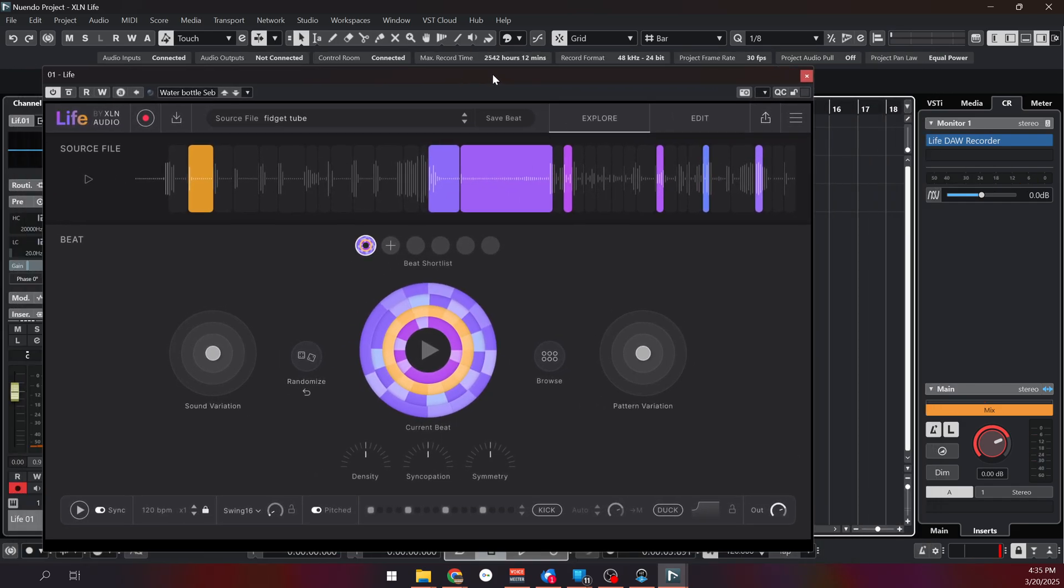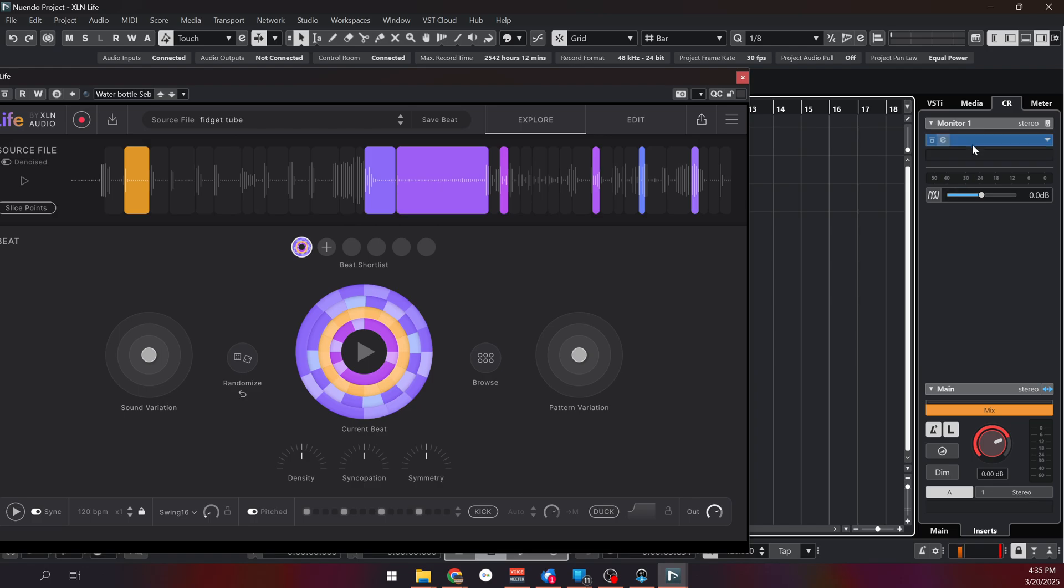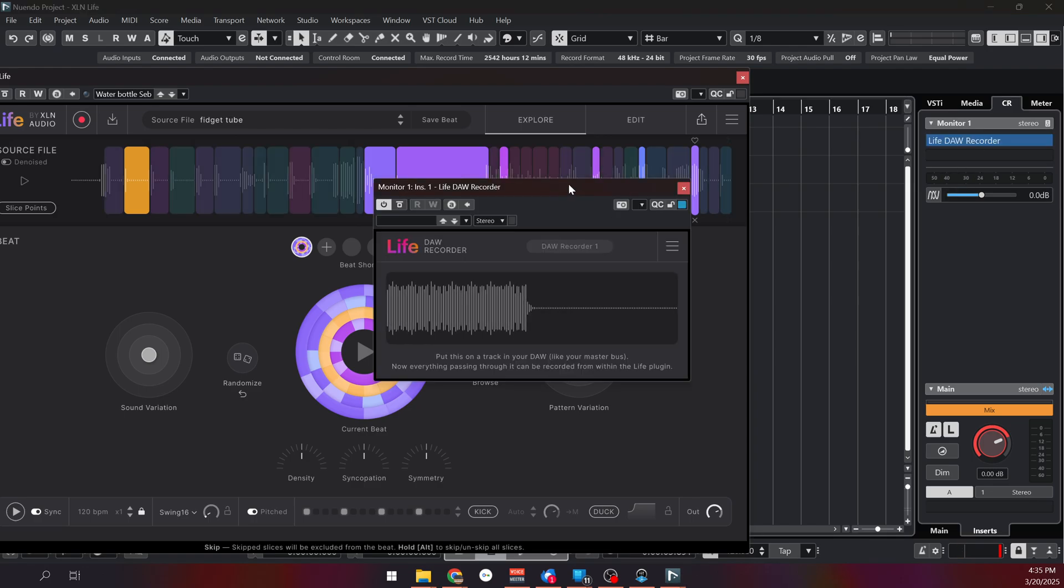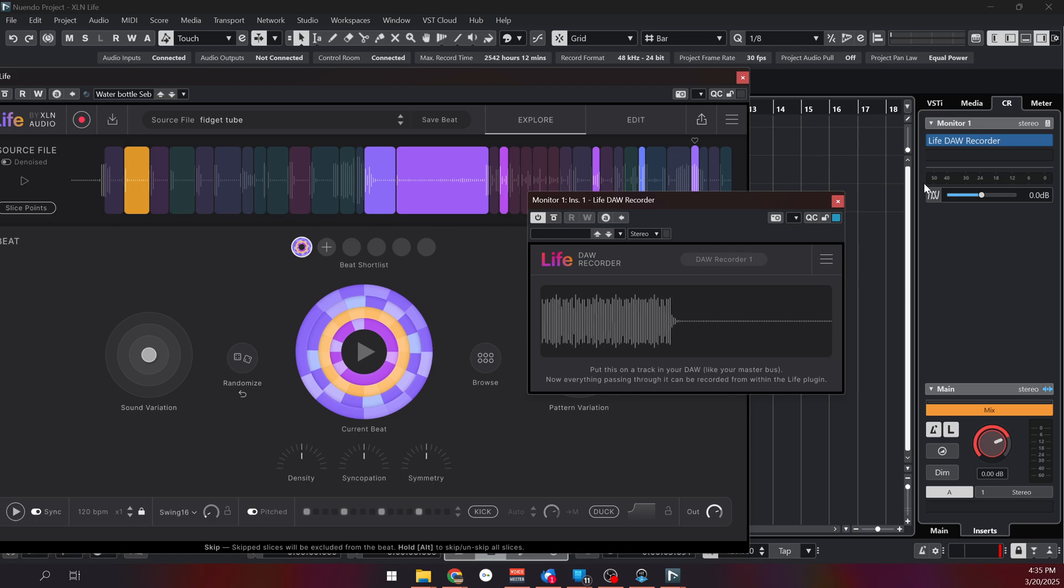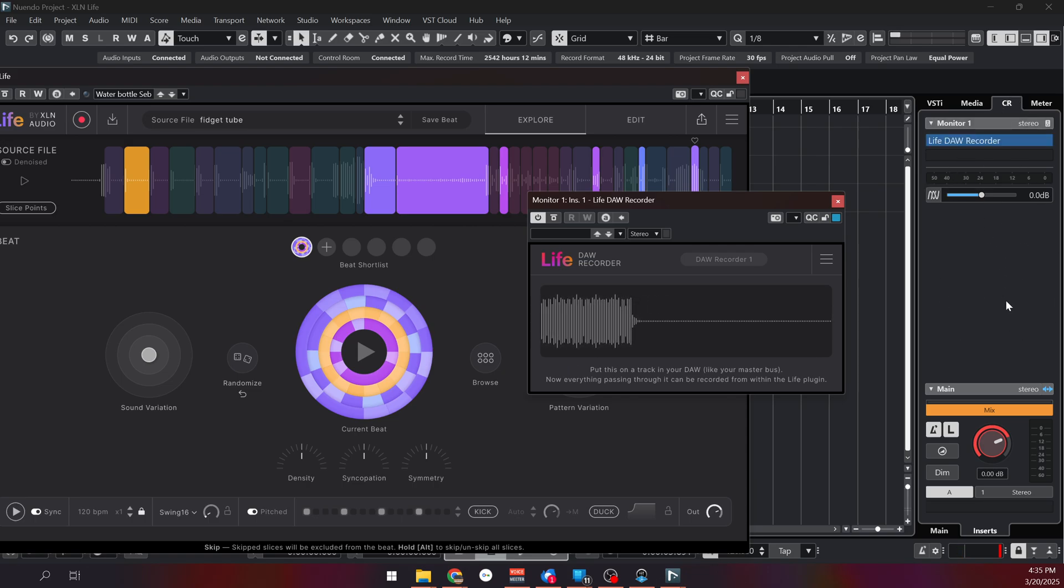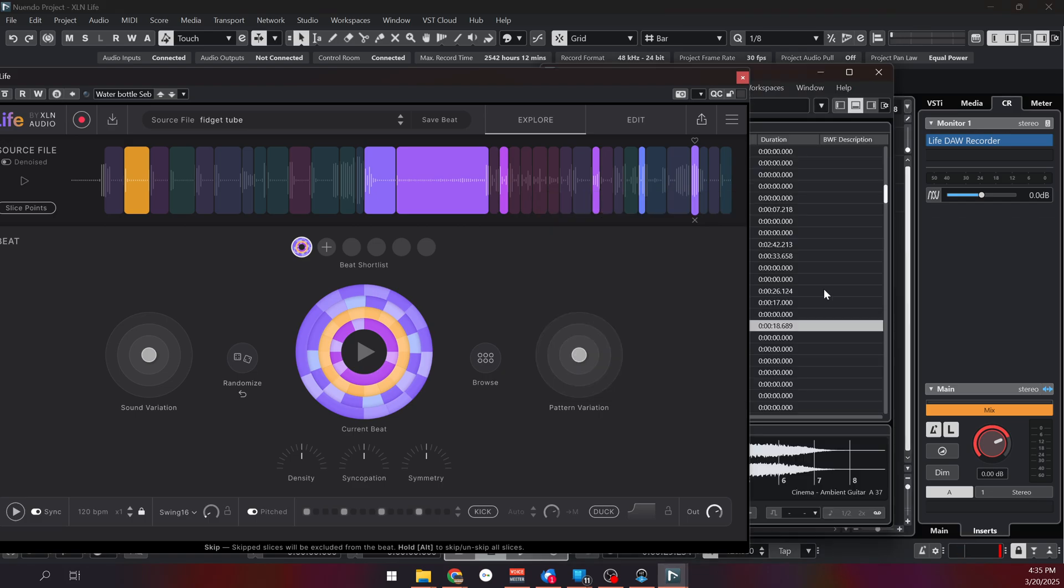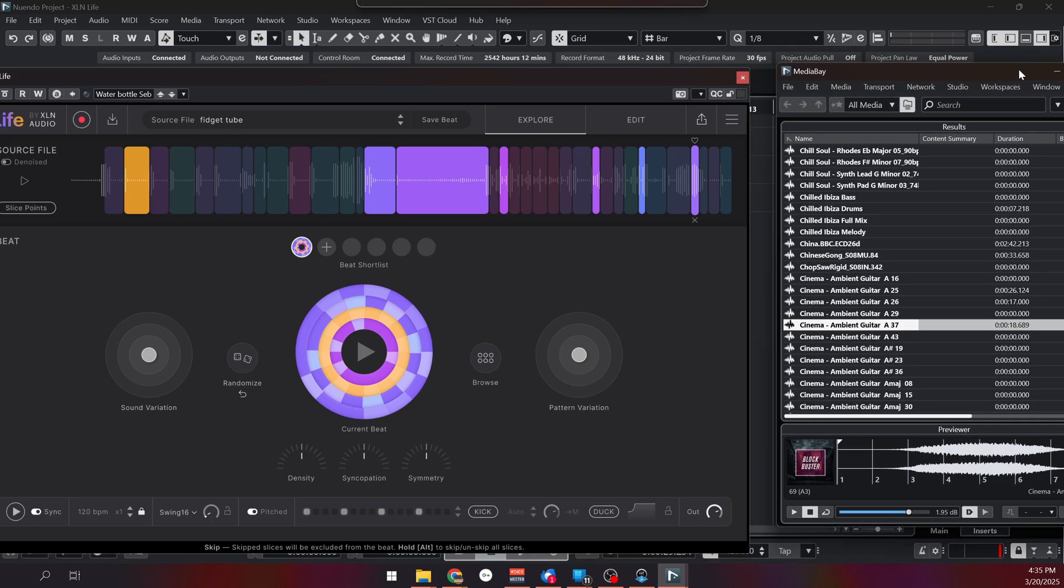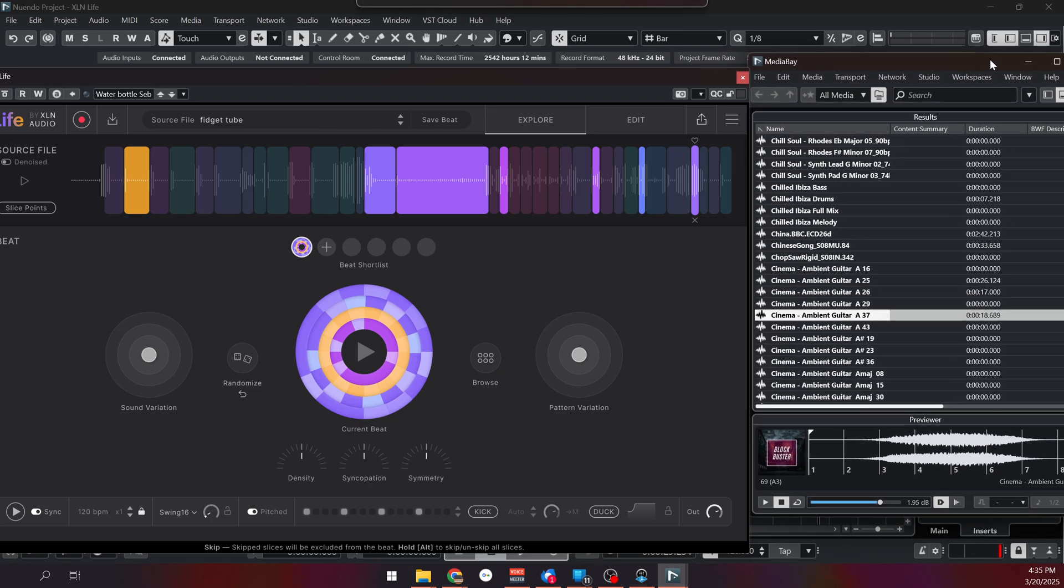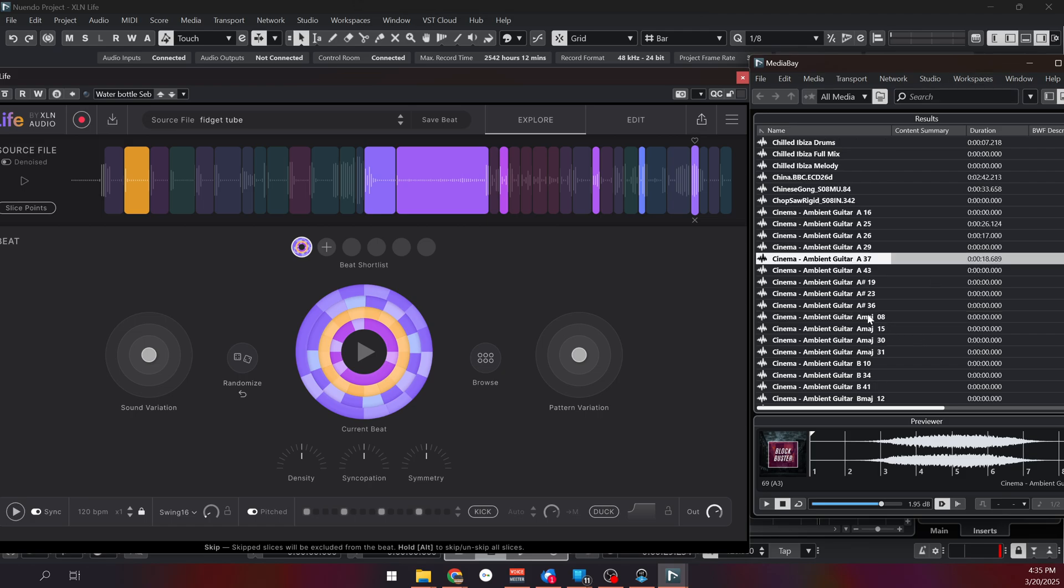Now, another cool thing is if you want to record something in your DAW, you can put the DAW recorder plugin on your master. In this case, I put it in the control room so it also picks up what I play in the media bay. So let's say that I'm just browsing sounds in the media bay. This is Nuendo 14, by the way, that just came out. I'll release a video about it later.